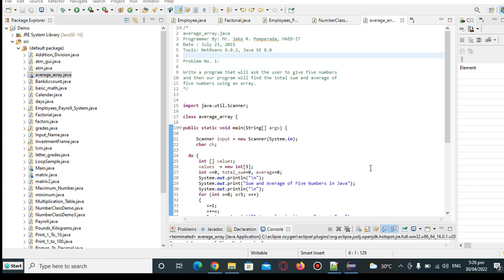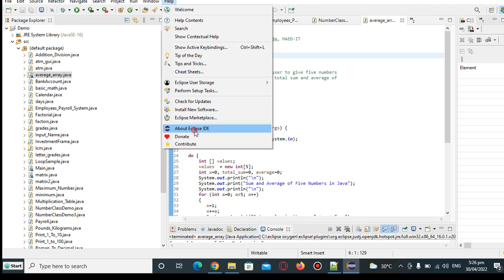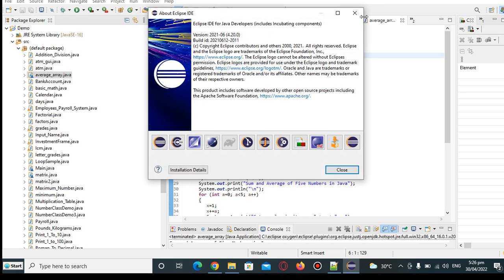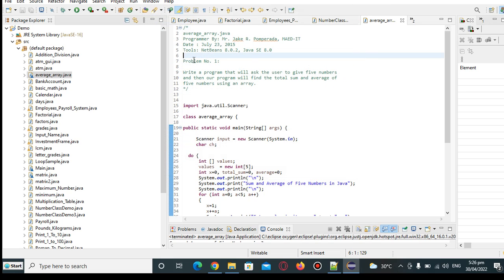So let's get started. So basically, I'm using Eclipse as my IDE in writing this program. Okay, so I wrote this code 7 years ago, almost 7 years ago, in July 23, 2015.